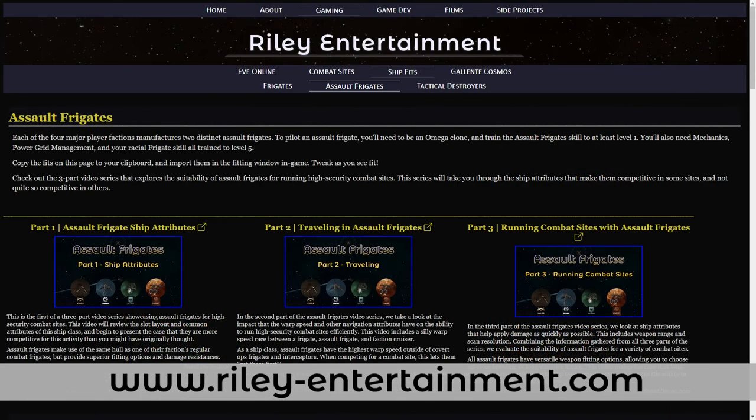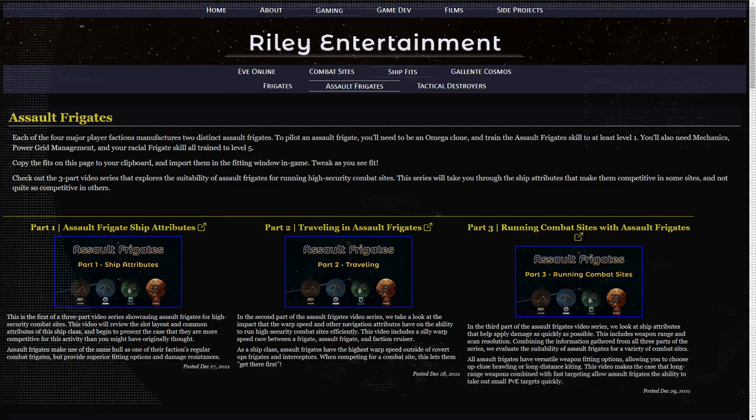If you're a few months into the game and have an Omega clone, you might be interested in my videos on Assault Frigates.